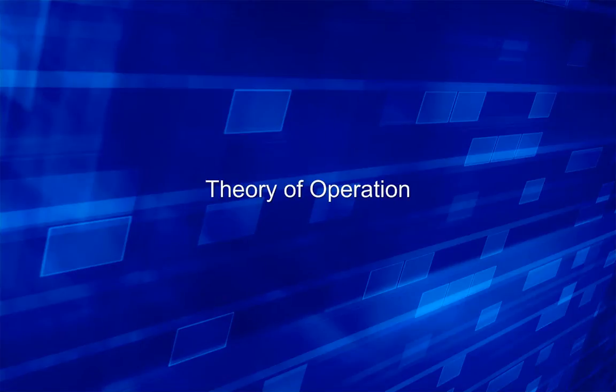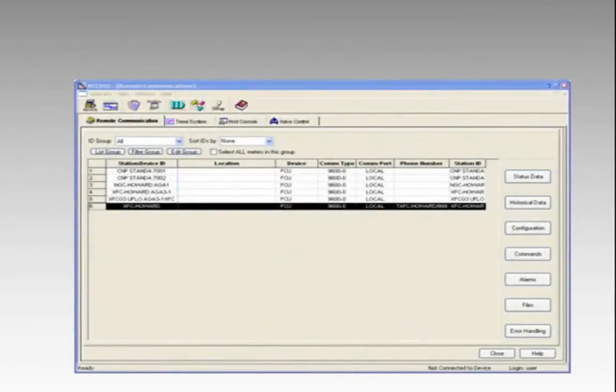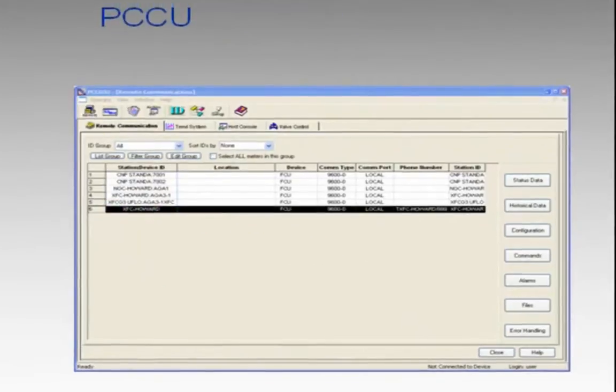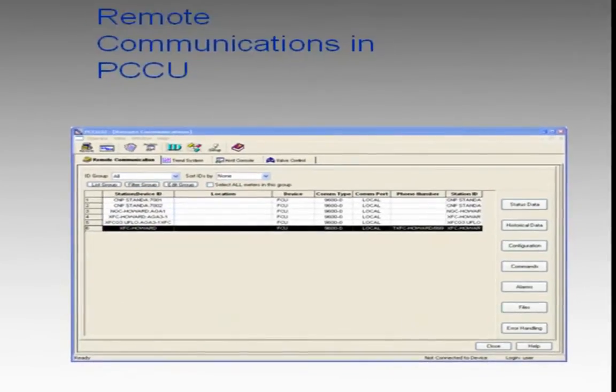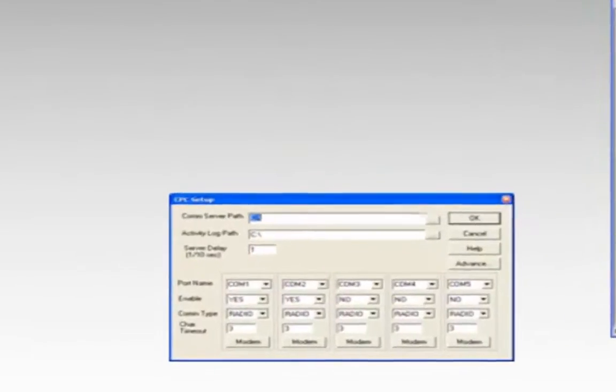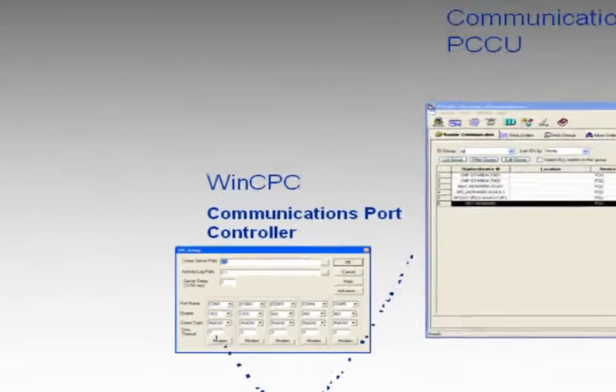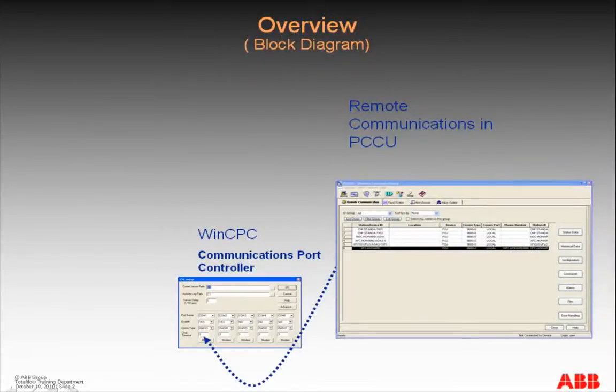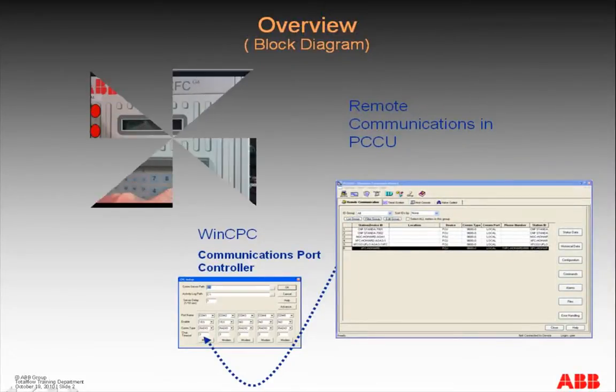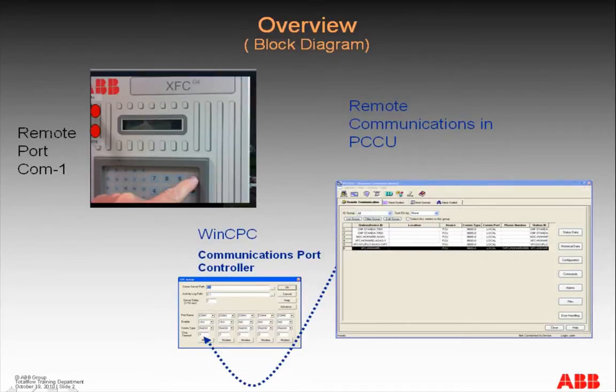Let's take a look at a block diagram to demonstrate the software and the hardware required. First we have PCCU remote communication software. This software will send requests to our CPC software communication port controller. This in turn will go directly via hardware to our G4 remote device on the COM port number one.